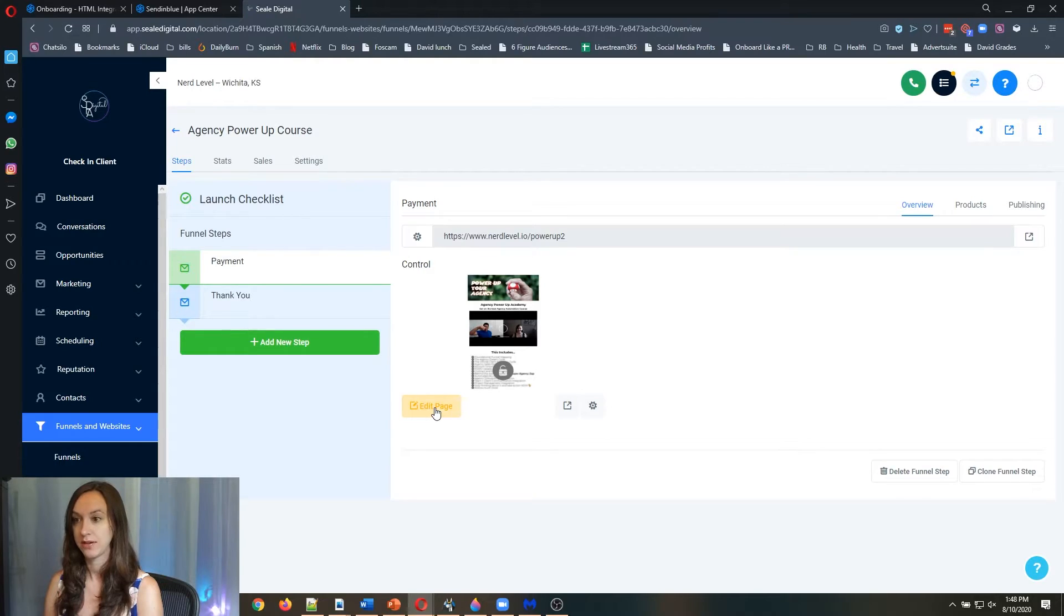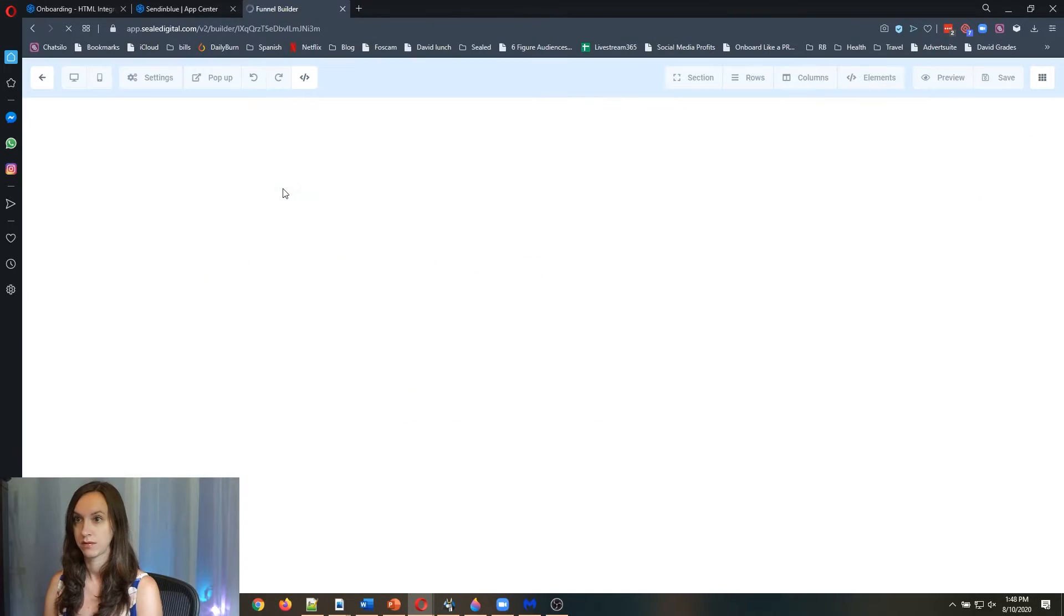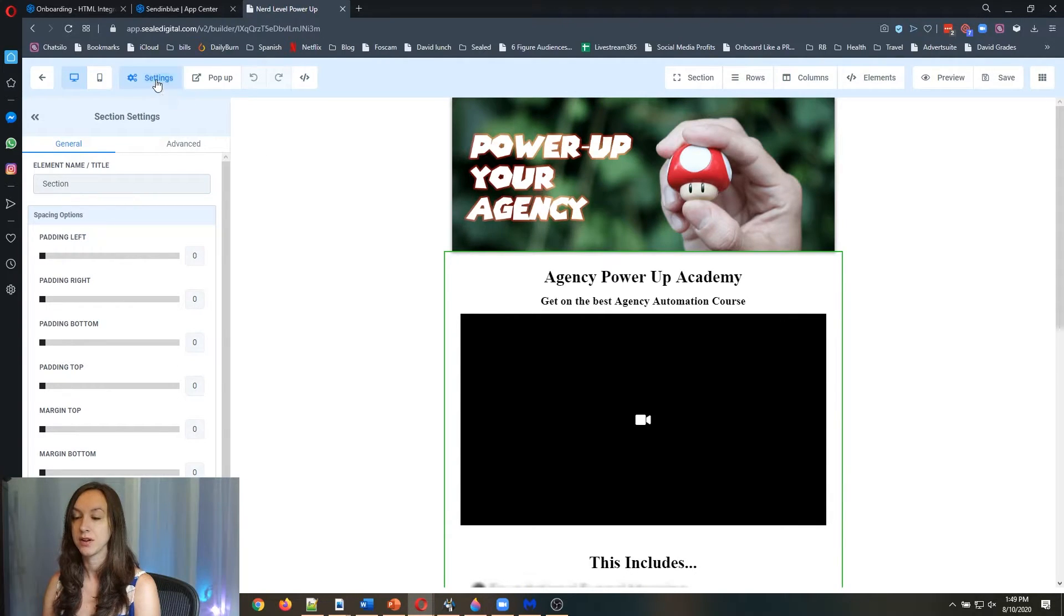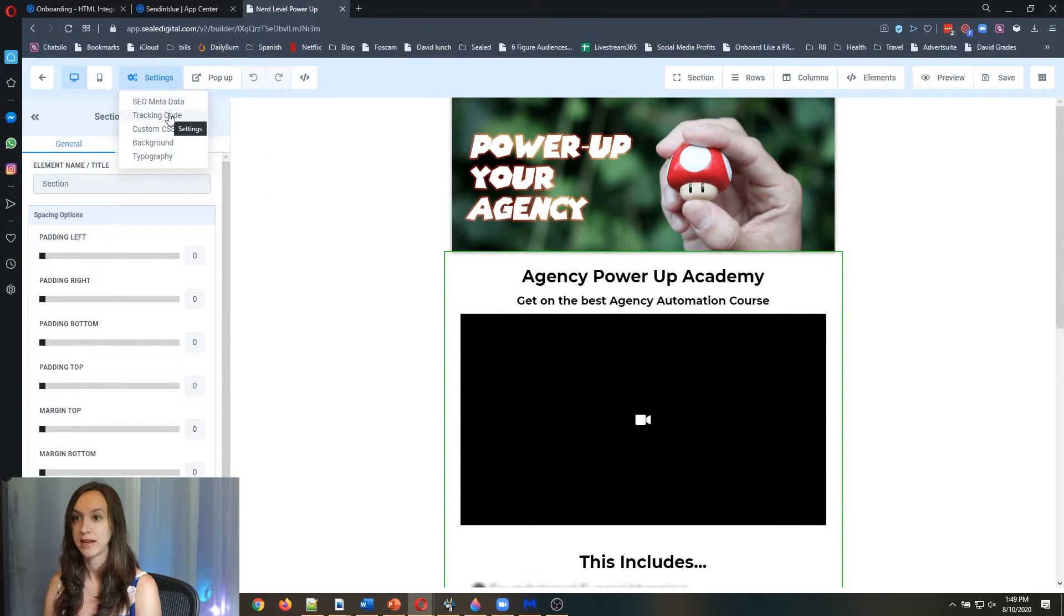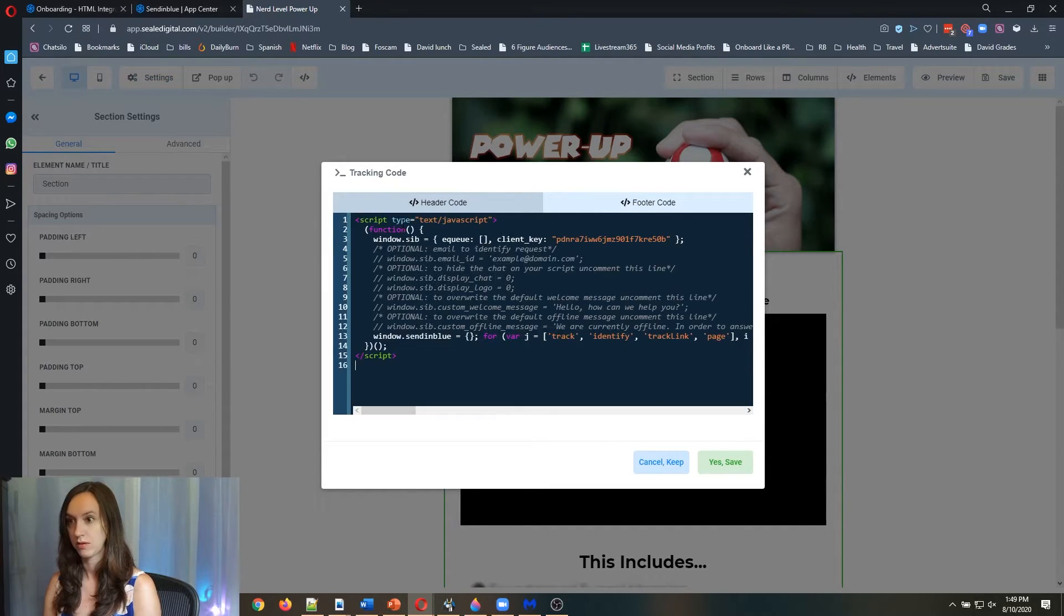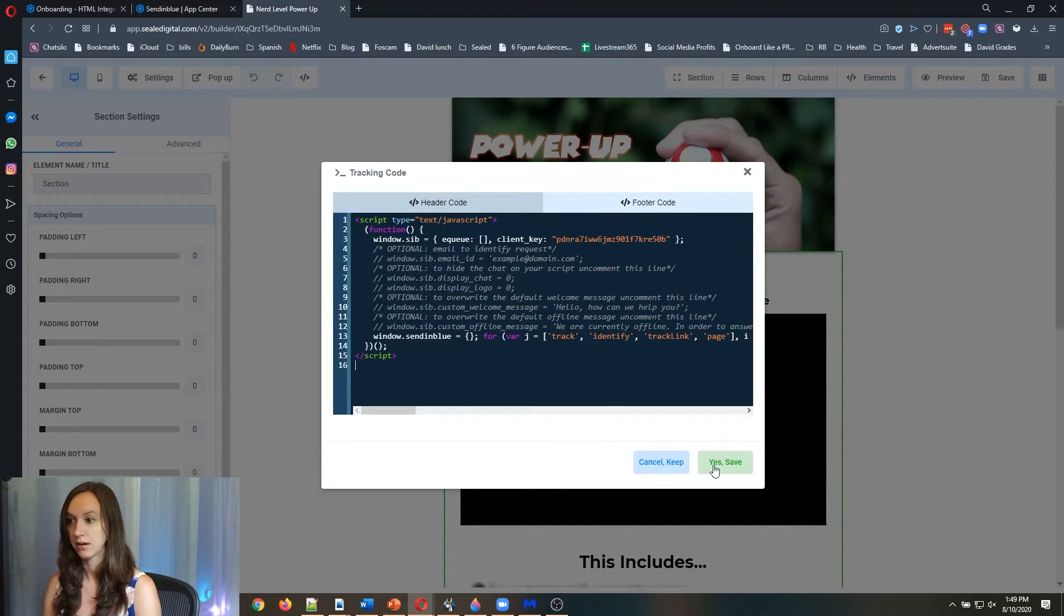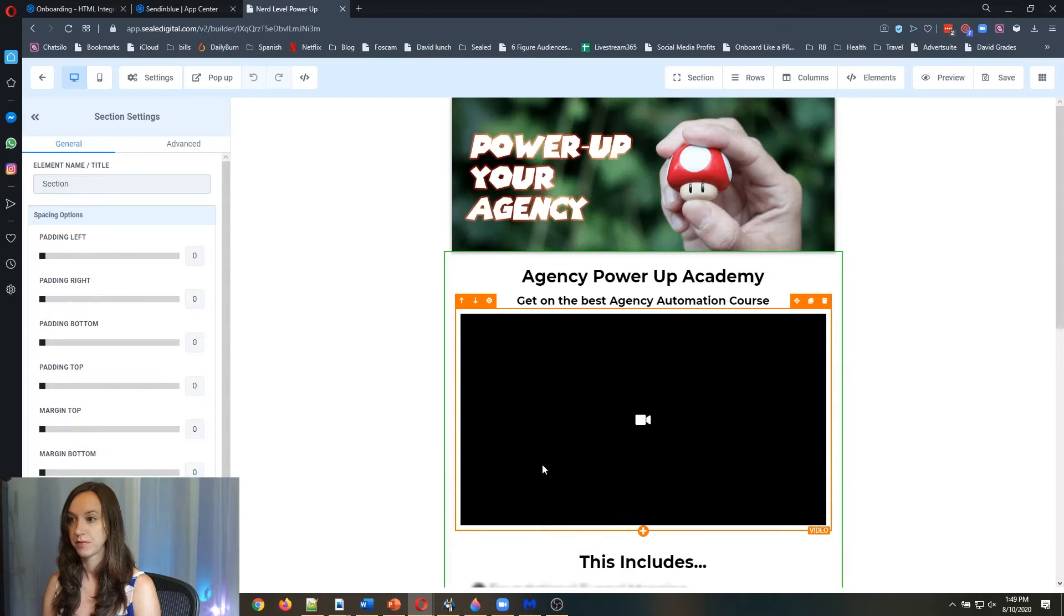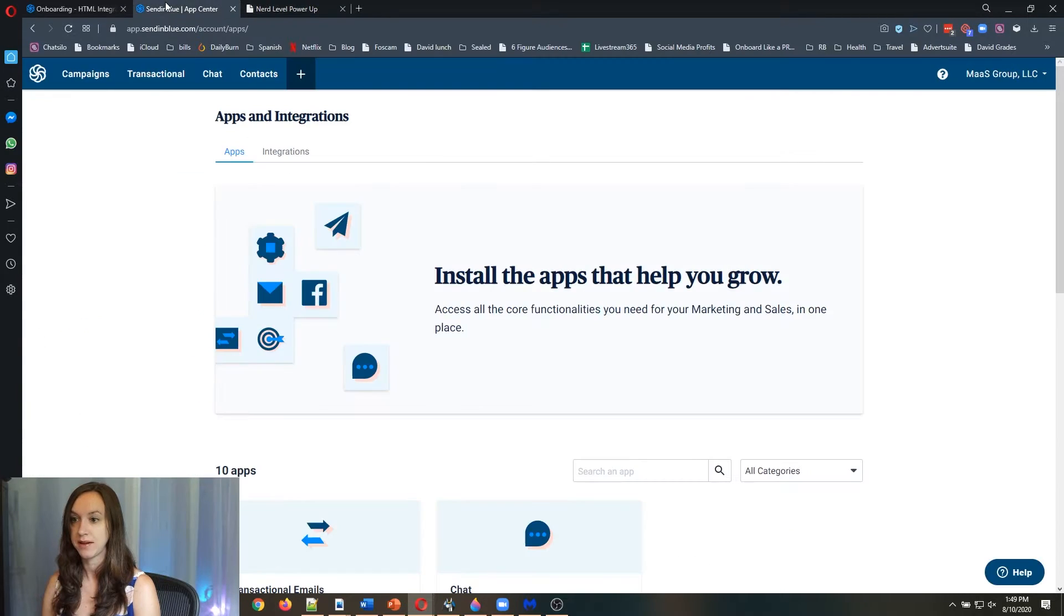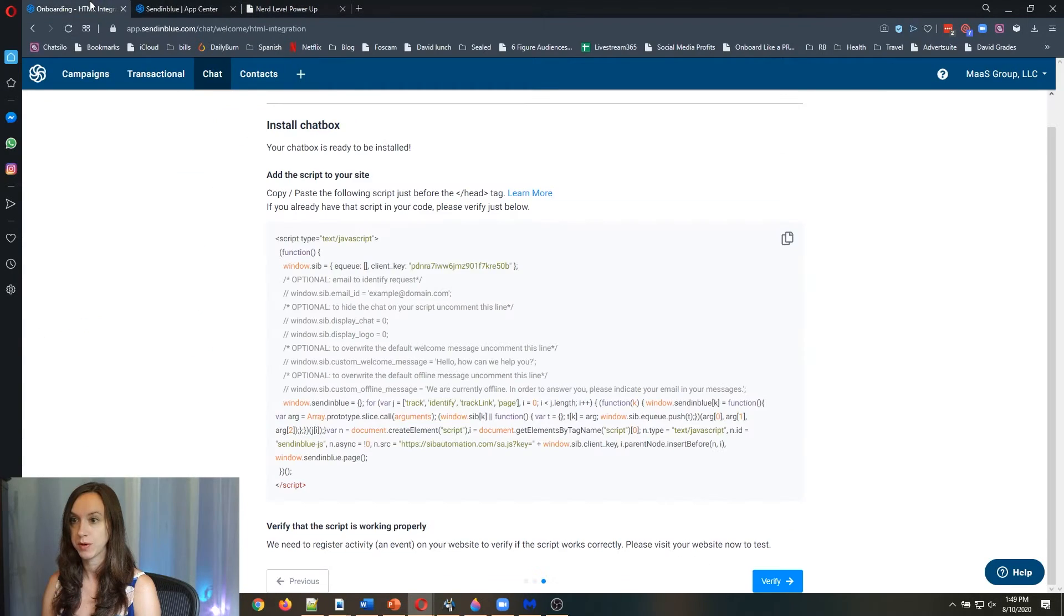I'm going to set it up on this page. Edit the page. Here you're going to see settings tracking code. Go ahead and paste that code in there. I clicked on save and then what we're going to do.